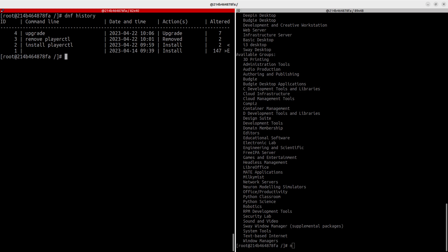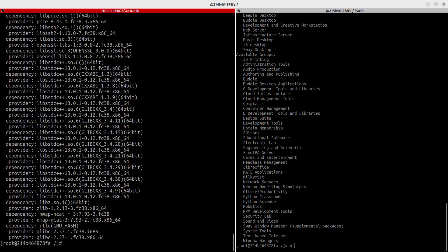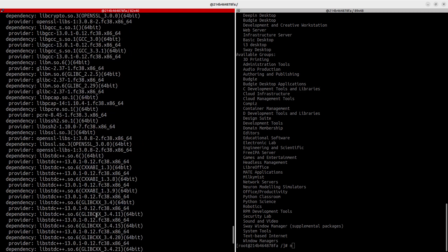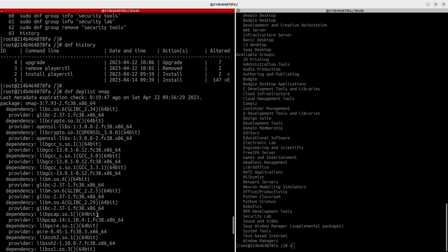Bonus tip: to list the dependencies of a package, run `dnf deplist <package>`. For example, `dnf deplist nmap` will list all of nmap's dependencies. That's a very useful and cool feature.